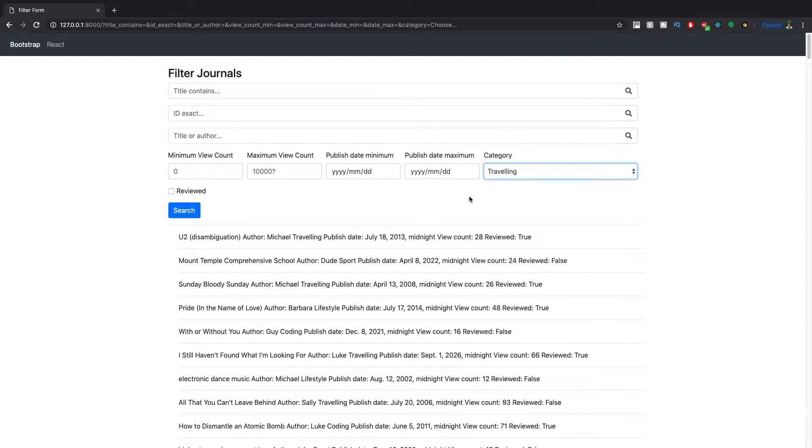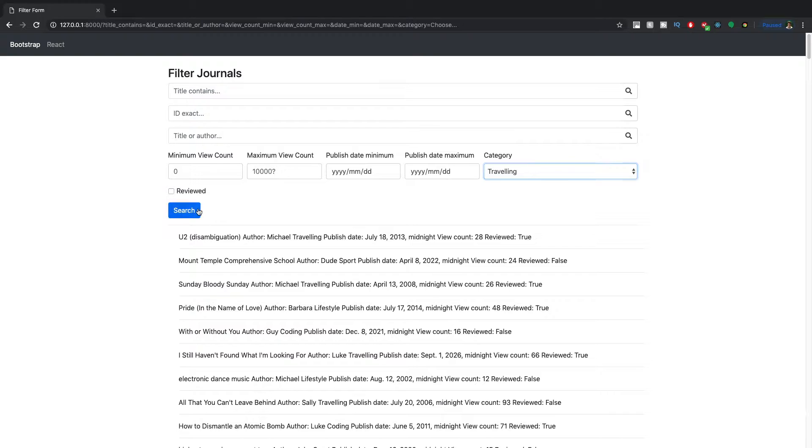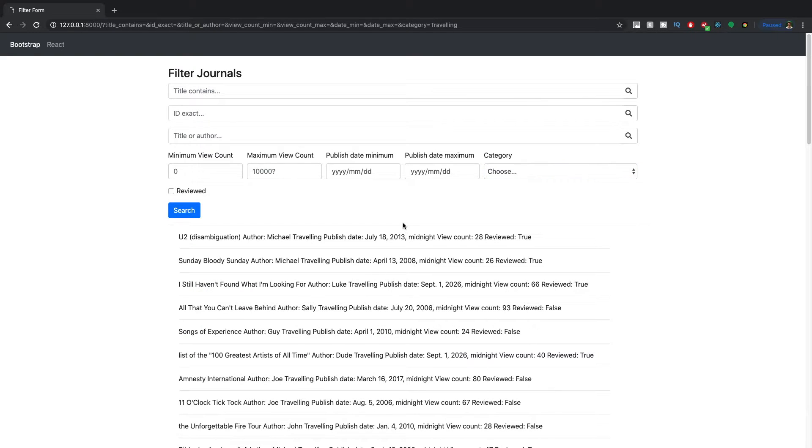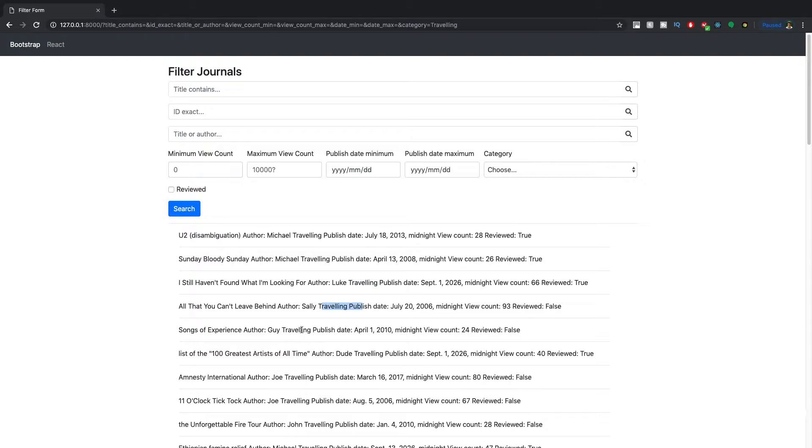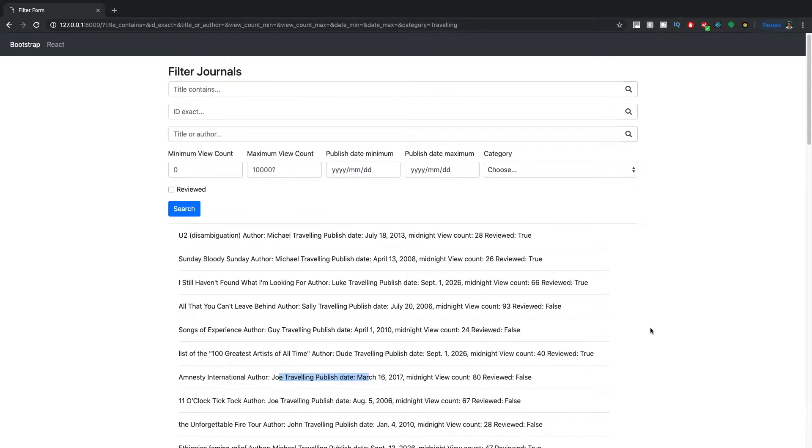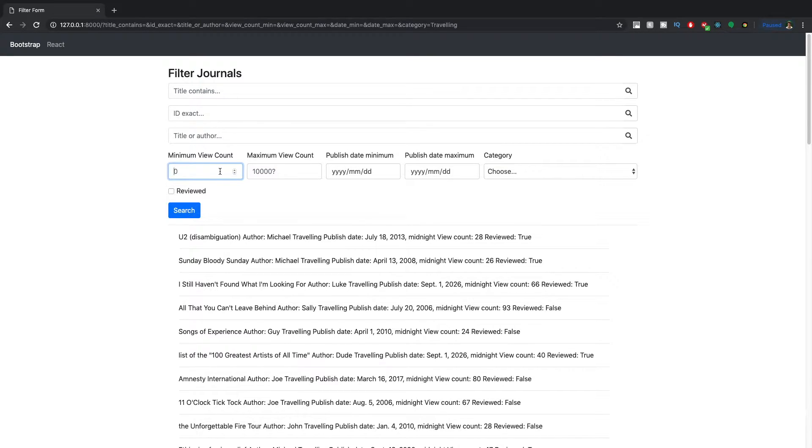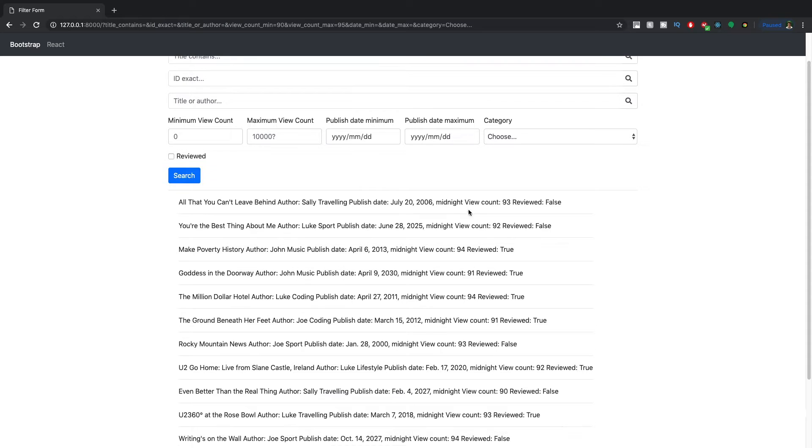So let's choose traveling. And if we search now, you can see traveling is the only category that is being rendered out. And again, you can string this with other queries. So if we were to search for minimum of 90 maximum 95 and search,